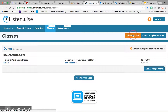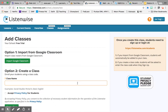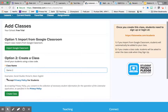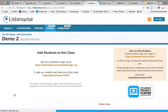If you add a new class, you're just going to simply name it. I'm going to name this one Demo 2. You check to accept the privacy policy. And then here you will have the link for your learners to sign up, and also the class code that they'll need for that link.